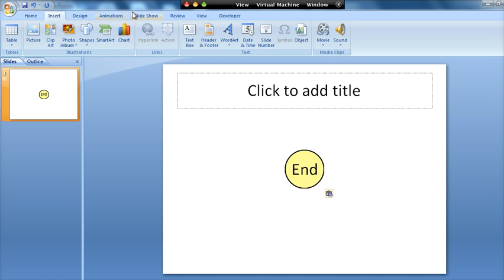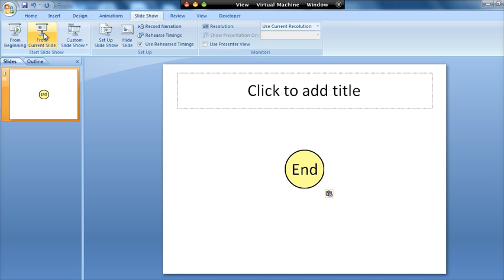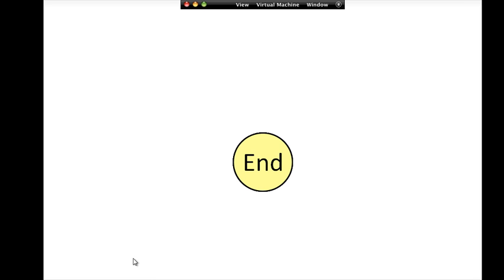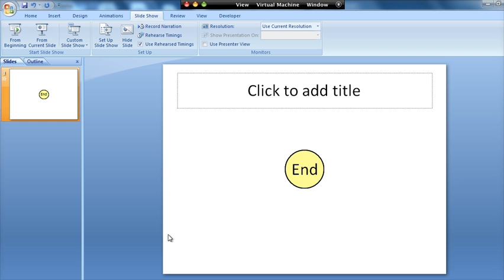So I'm just going to run the slide and all that happens is when you want to start it you just click the button, it will automatically start and then when it gets to the end it says end. And that's how easy it is to add your own timers to a PowerPoint presentation.